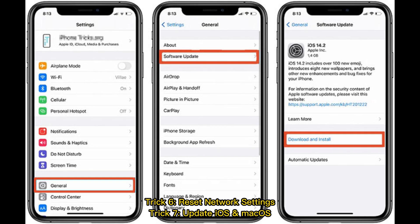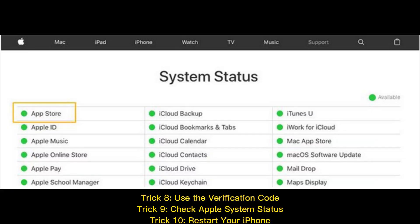Trick 6: Reset network settings. Trick 7: Update iOS and macOS. Trick 8: Use the verification code.